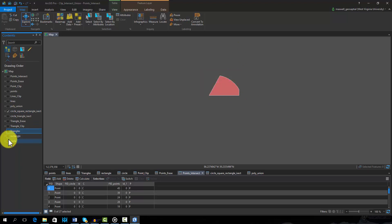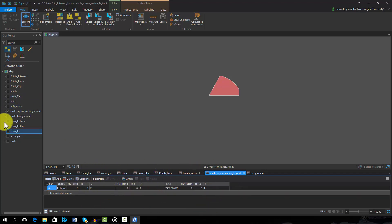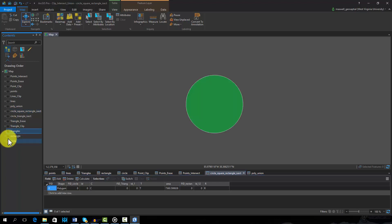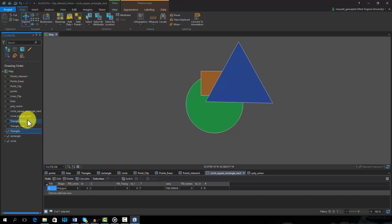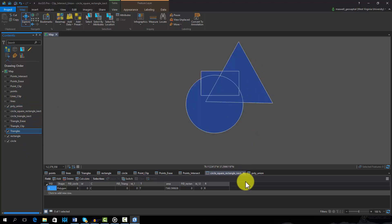Only the shared areas between all of the features was maintained. Also, the output contains all of the attributes from all intersected features. Note that the table contains C, T, and R. Union is generally used for polygon features. In contrast to intersect, all areas and boundaries will be maintained, not just the shared area. All attributes for all of the input features will be added to the resulting attribute table. Any geometric measures in the attribute table would need to be recalculated.